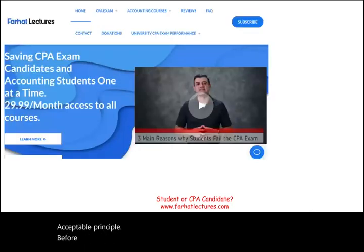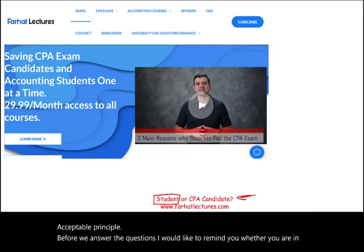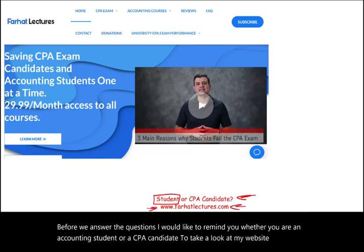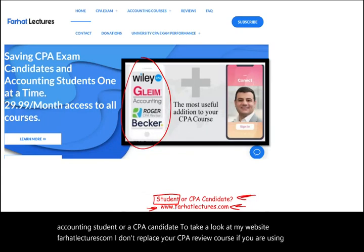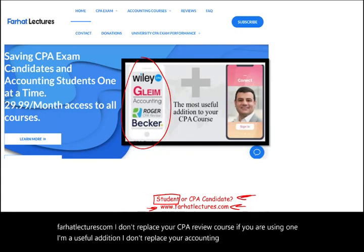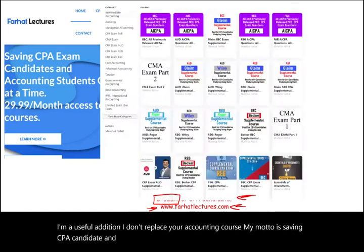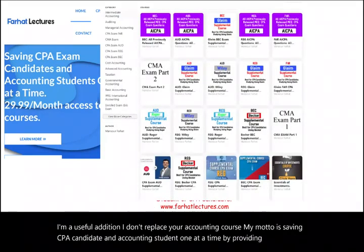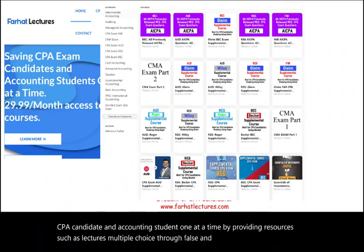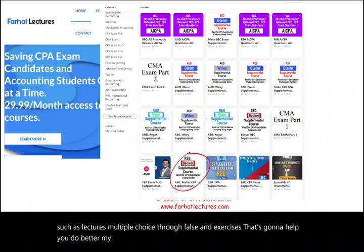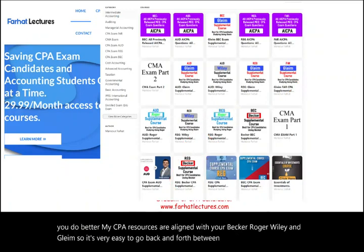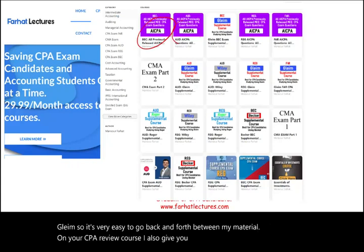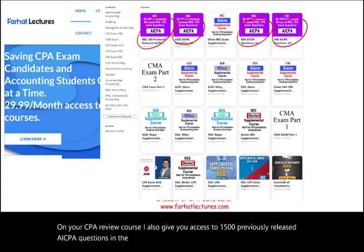Before we answer the questions, whether you are an accounting student or a CPA candidate, take a look at my website, farhatlectures.com. I don't replace your CPA review course — I'm a useful addition. My motto is saving CPA candidates and accounting students one at a time by providing lectures, multiple choice, true/false, and exercises. My CPA resources are aligned with Becker, Roger, Wiley, and Gleim, and I give you access to 1,500 previously released AICPA questions with detailed solutions.